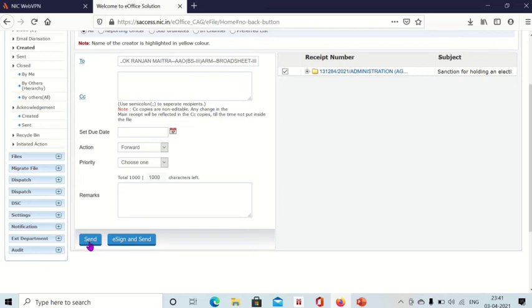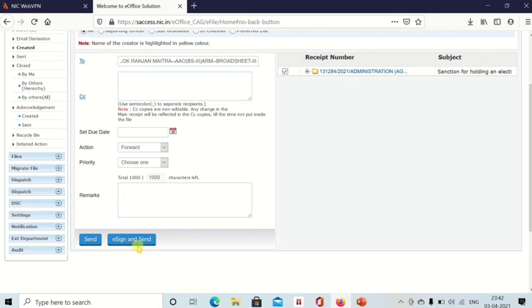Same as when sending a file, if you click on send, the receipt will be sent without signature. If you click on e-sign and send, the receipt will be sent with your signature, and this digital signature will be signed with the help of your Aadhaar number.